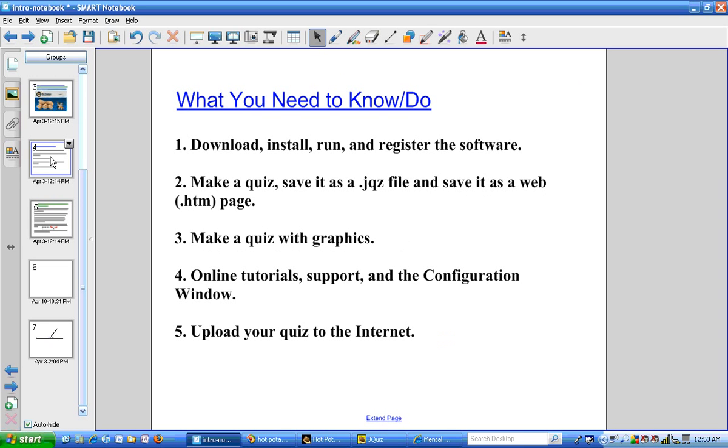In this video, we learned how to make a quiz with graphics. In the next video, I will show you how to look at the online tutorials, some support options, and the configuration window.